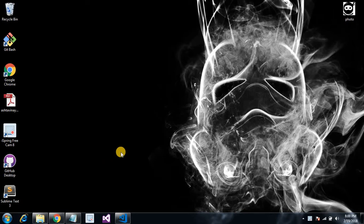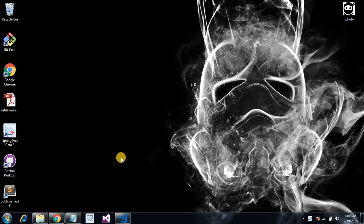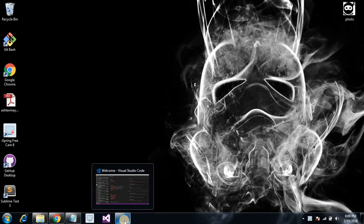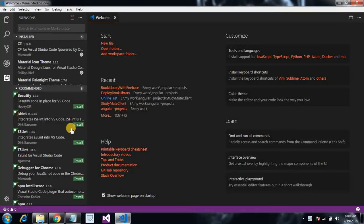Welcome guys, this is Priyanshu and in this video we are going to learn about how to integrate jQuery with our Angular app. So let's get started. Let's open our Visual Studio editor.